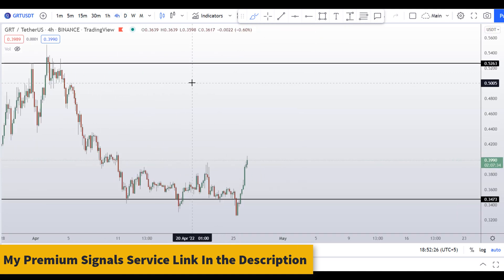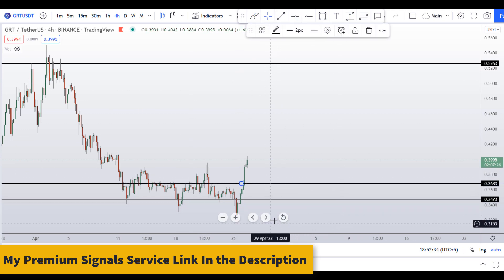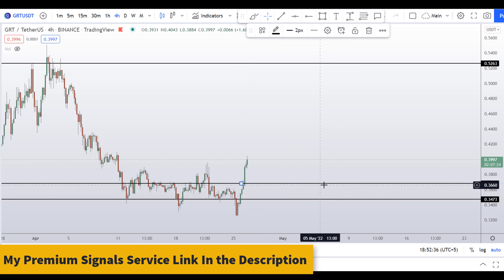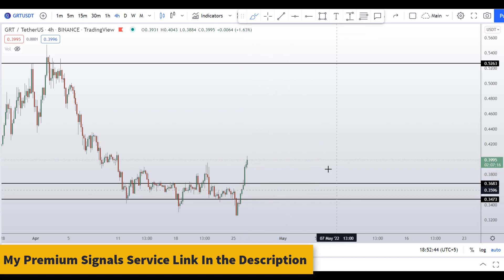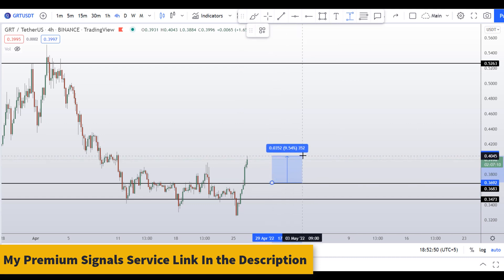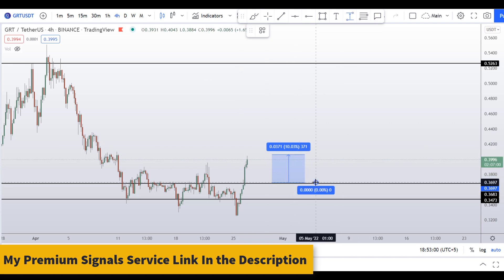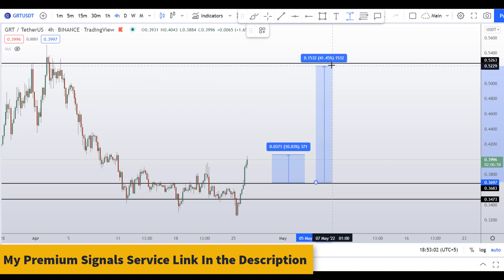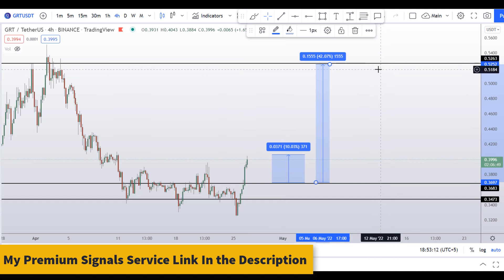Drilling down to the 4-hour chart for micro levels: there is a support level at around 36 to 37 cents. If the price comes down here, this will present a nice buying opportunity — not financial advice — and targeting the recent highs would give you around 10% gains. If you are more aggressive with the target, you can target the highs of the weekly and daily resistance area at around 52 cents, giving you around 42% gains.